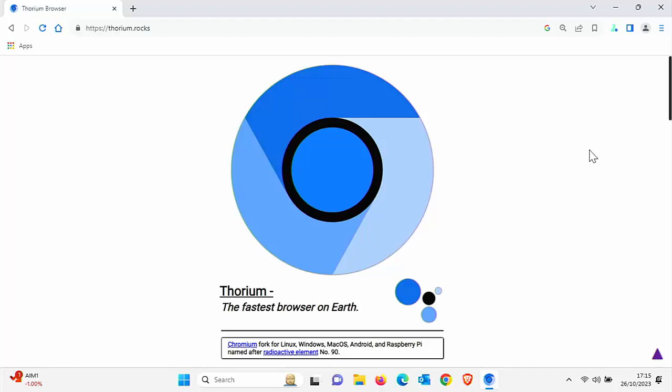Today we're going to look at Thorium, which claims to be the fastest browser on earth. Thorium is based on Chromium, and it's supposed to give you the reliability and security of the Chromium browsers, which are basically 99% of the browsers out there.